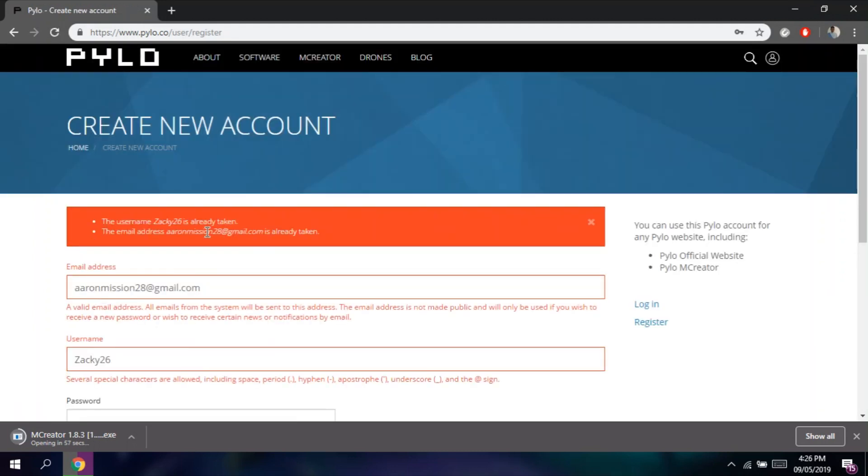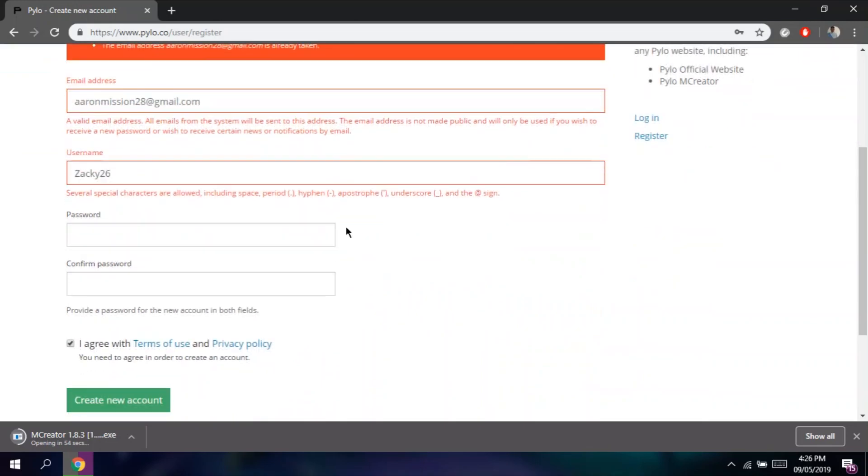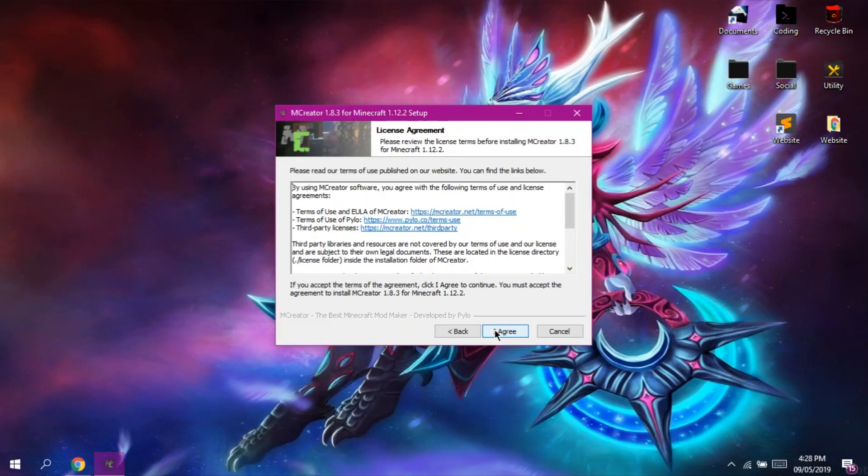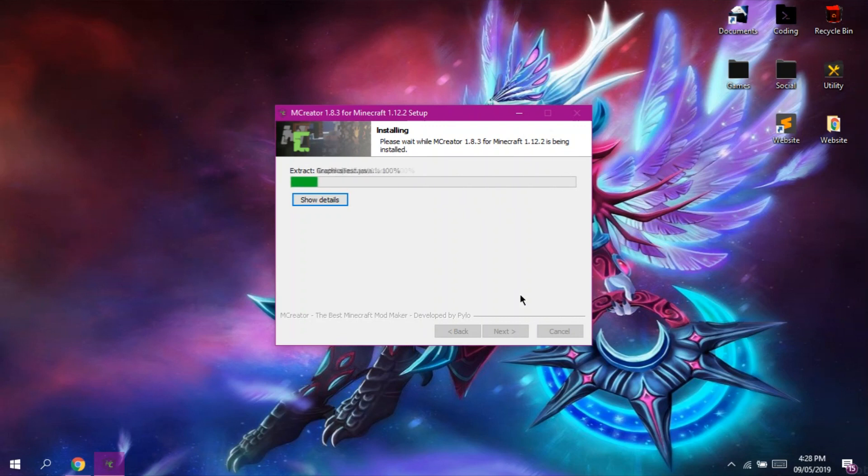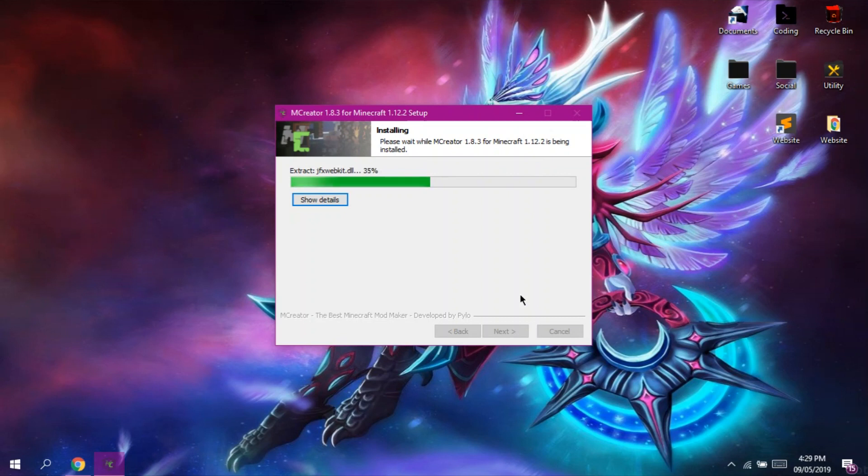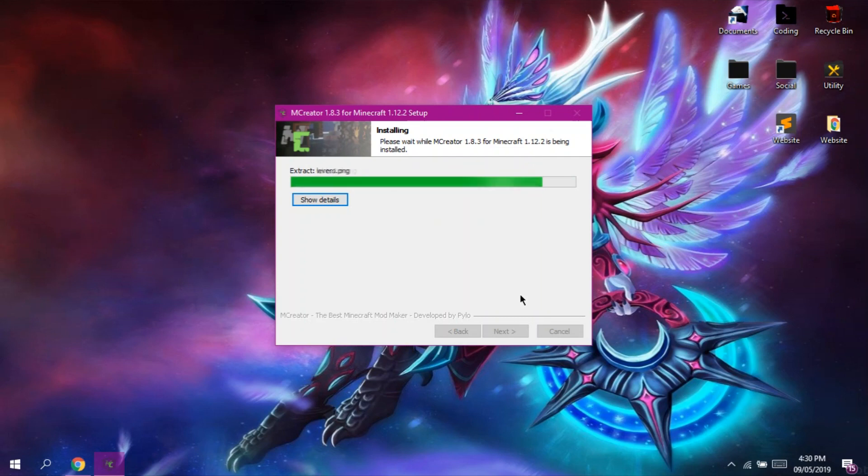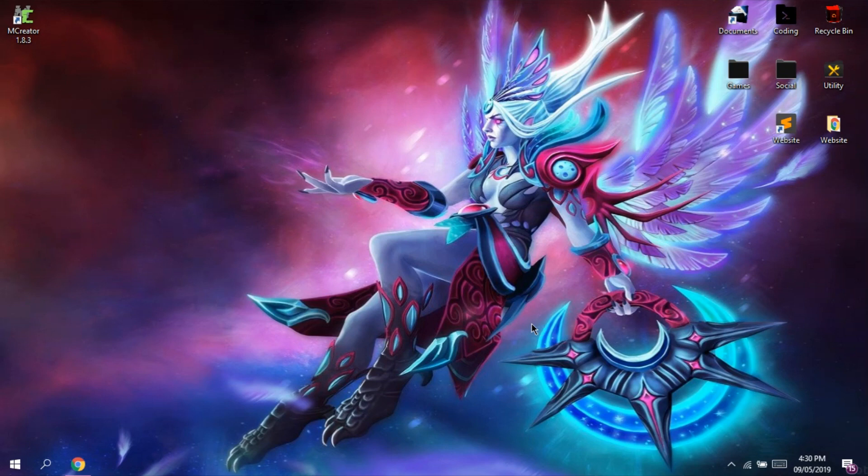So since I already have an account, we will now proceed to the next step. So after we downloaded that file, we are going to install it. So after installation, mCreator will be launched.